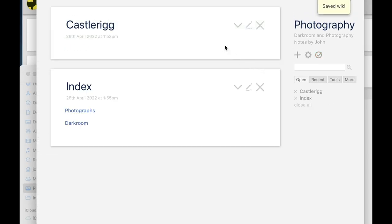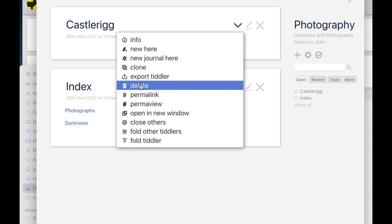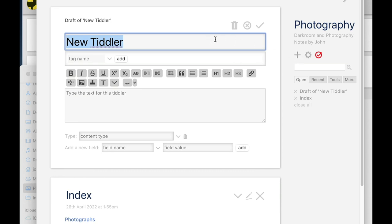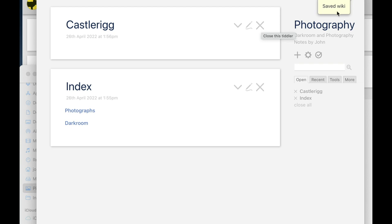We also saw how we can create new tiddlers. Let me delete this one and recreate it again. I'm going to drop this menu down here — if you click that, it's a menu with lots of interesting things. We're going to look at delete, so we're going to delete this and it's gone. It's deleted — it's no longer inside our photography.html file. I'm going to create it again by clicking plus to create a new tiddler. It opens up a template. I'll call it Castle Rig, leave it empty, click the tick box, and it's created and automatically saved.